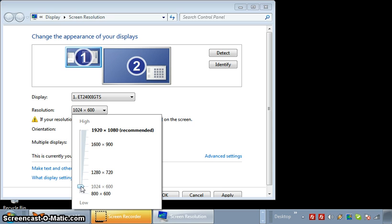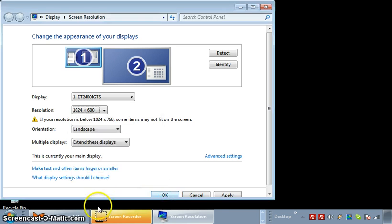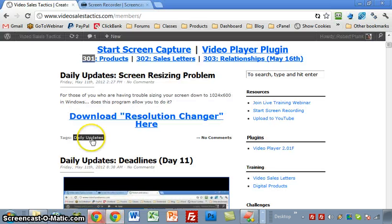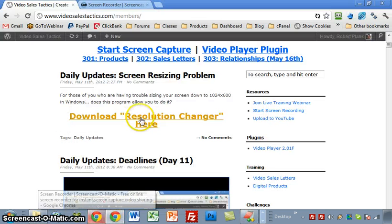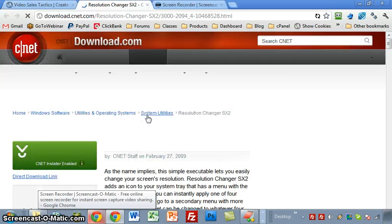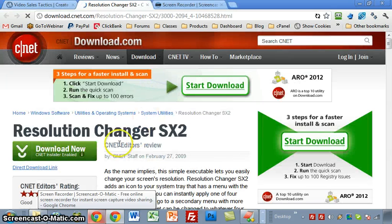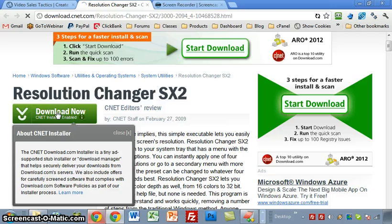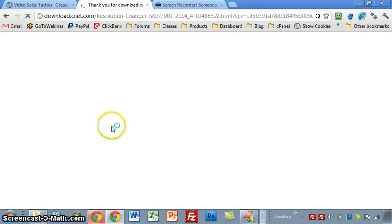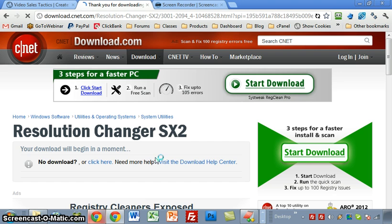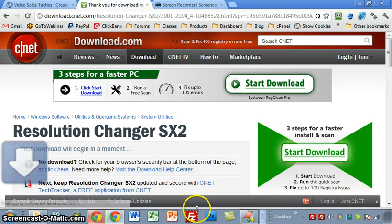So what we need to do is get this program here, it's resolution changer. Click the link. This is on download.com, so just click on download now and after a second here it should download it.